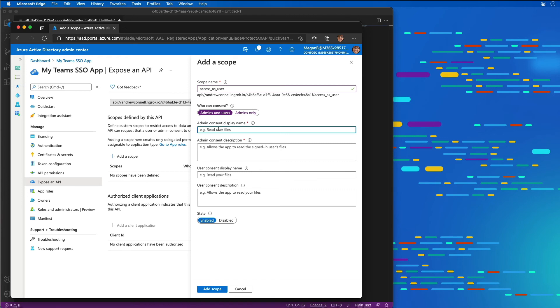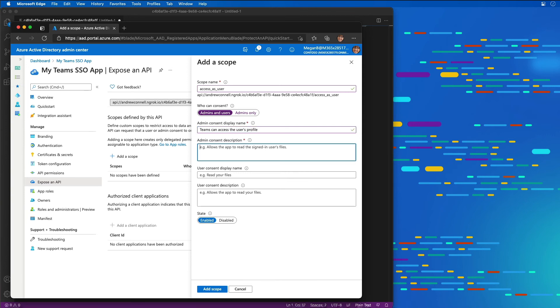If it was going to prompt someone for the permission, I need to list a description of what they would see. If an administrator is going to grant this permission, it's going to be described as Teams can access the user's profile. The description is Teams can call the app's web APIs as the current user.